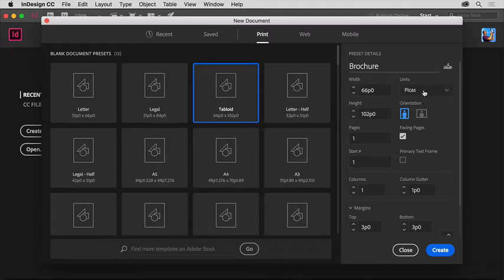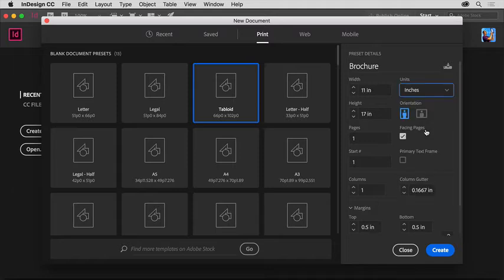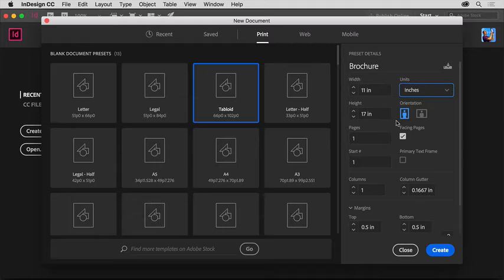Click picas, and from the menu, choose inches. These are called the document units. Later, when you want to measure something or look at a ruler, this is the measurement unit you'll see. You can customize the width and height of a document if you want to. You can also change the orientation by clicking one of these options.